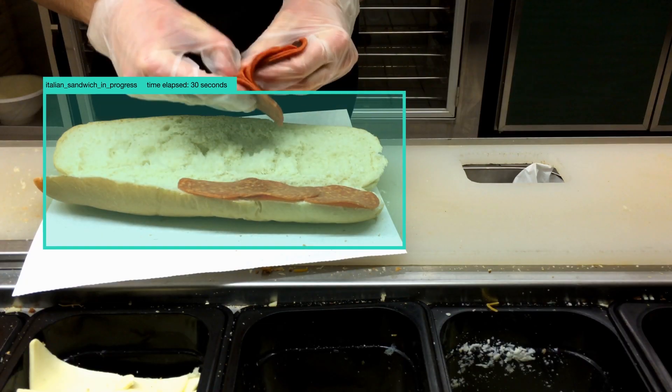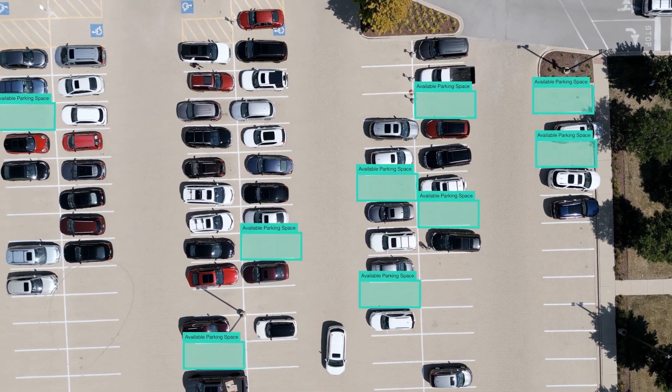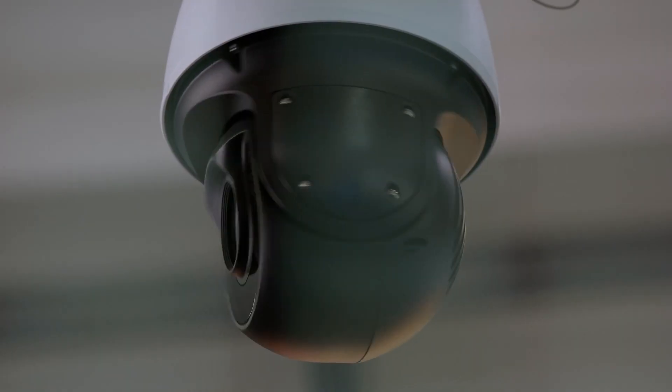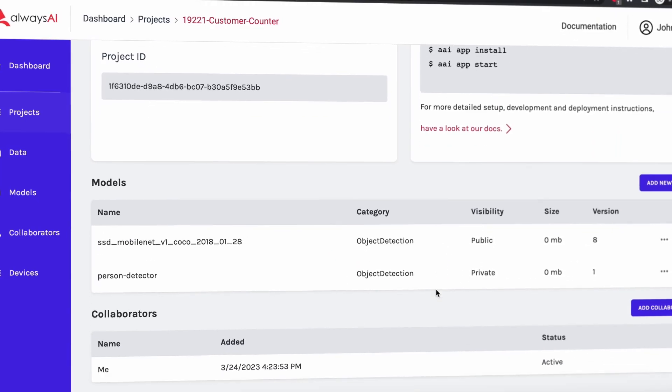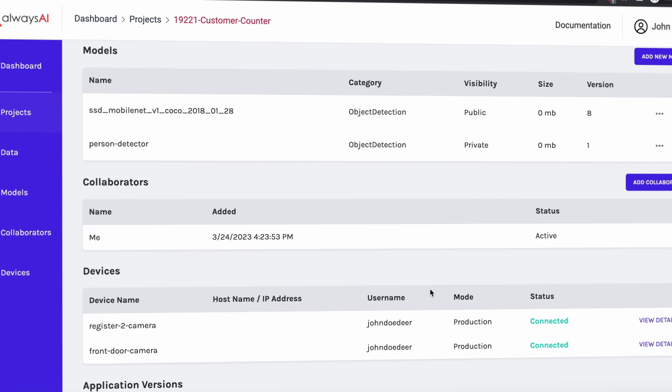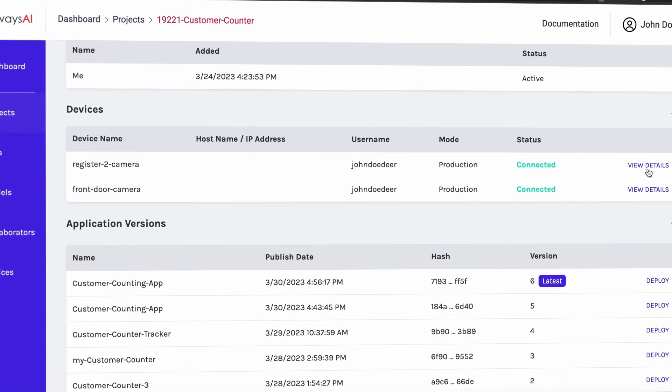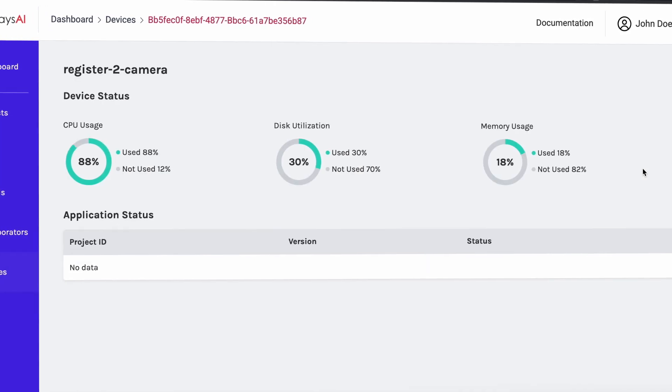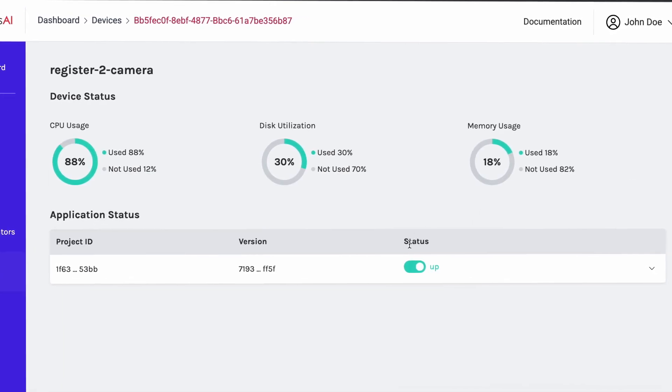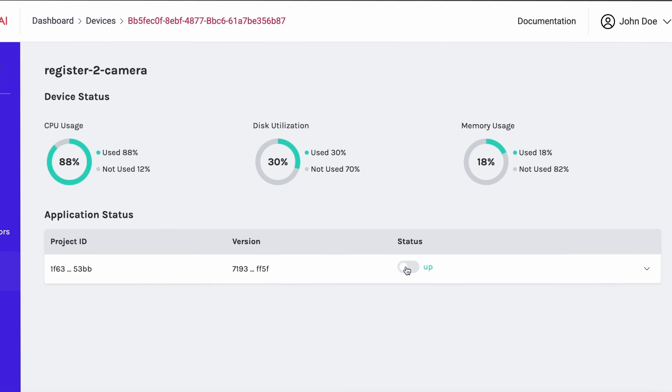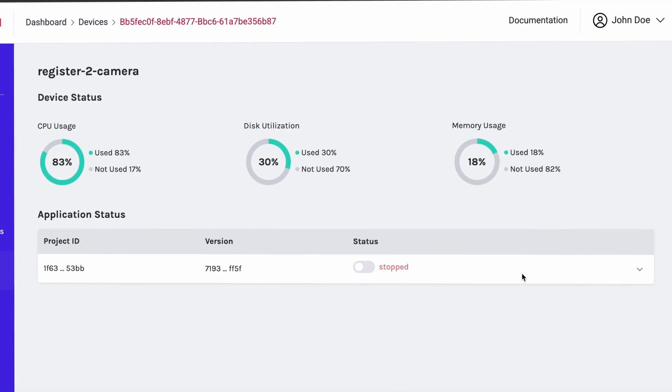Computer vision applications are deployed and run on IoT devices, like cameras. The applications and the devices they run on require updates and changes to maintain optimal performance. AlwaysAI makes deploying those changes easy.